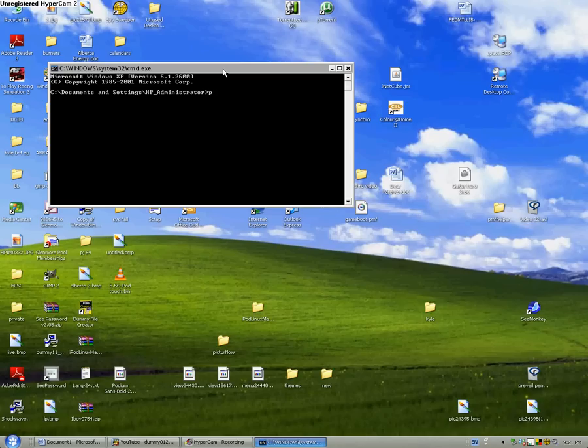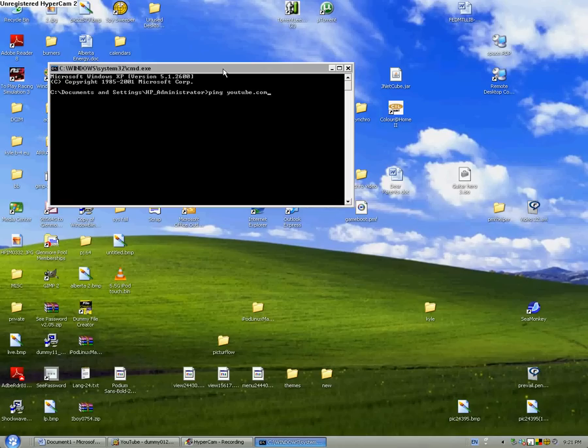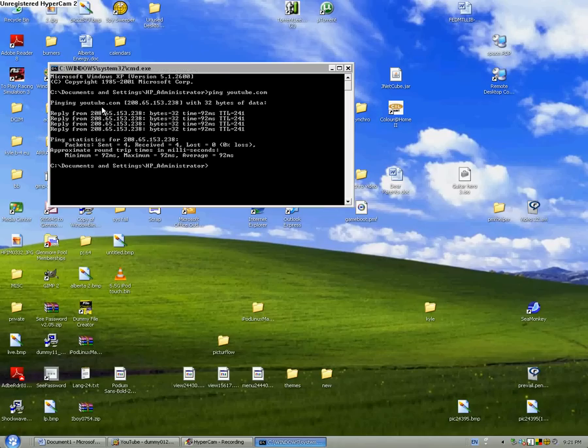Now what you're going to want to do is write ping space youtube.com and press enter. You'll see pinging YouTube and then you'll see a number.